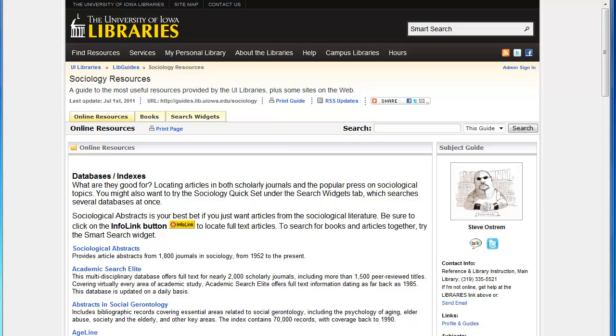Sociological Abstracts is not a full-text database, so we'll need to use the magic info link button to get to the articles or books listed there.